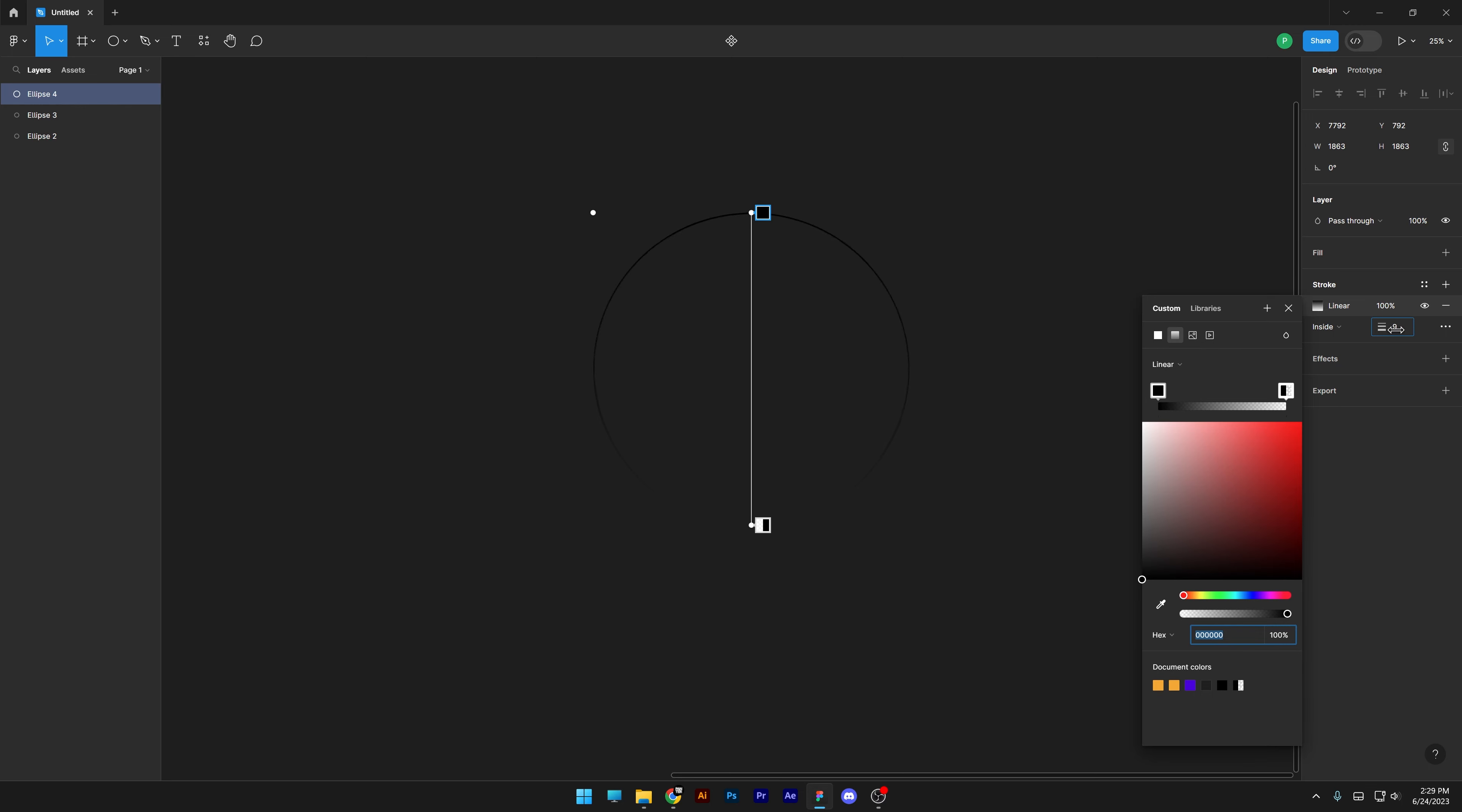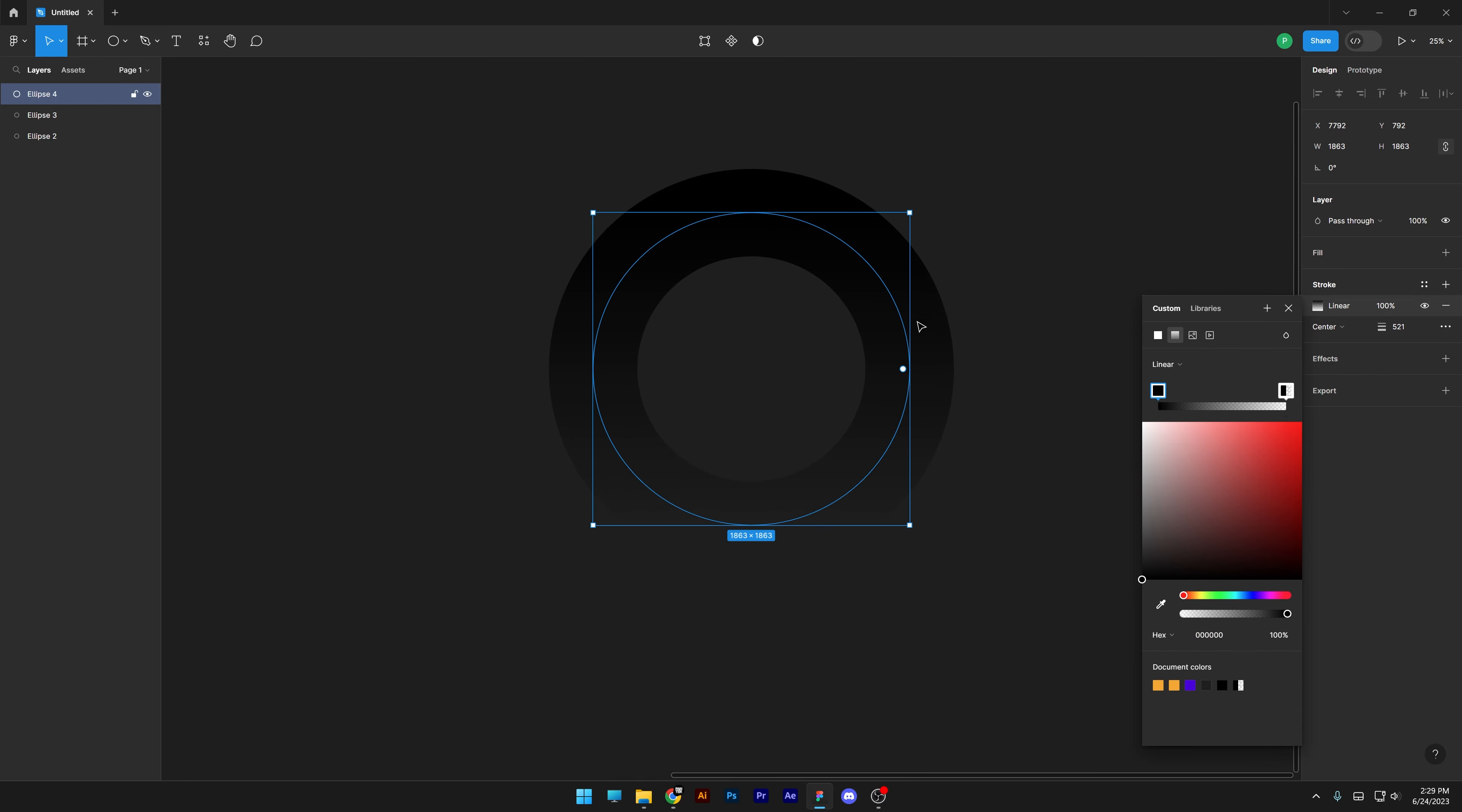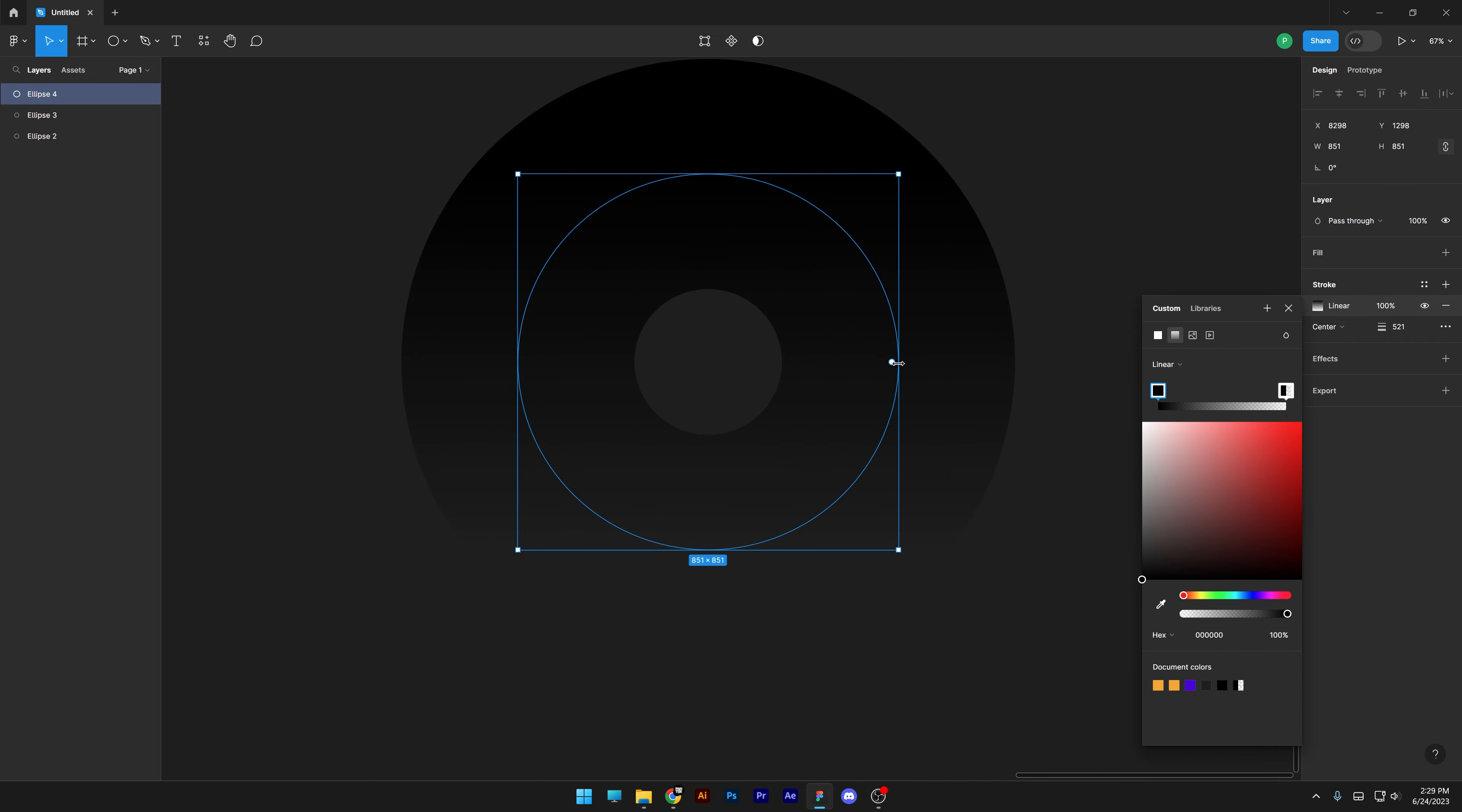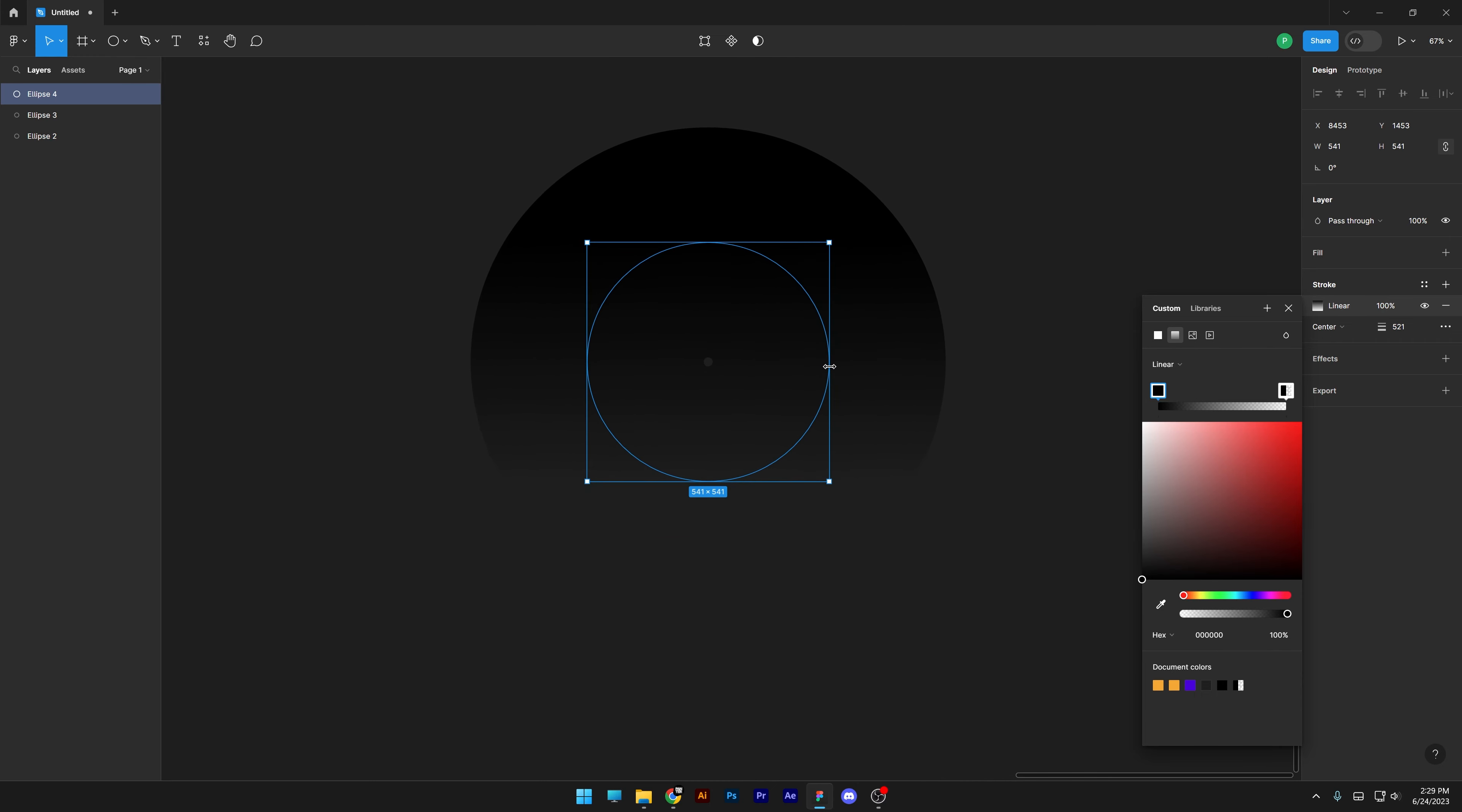I'm gonna increase the stroke. As you can see it goes inside and we're gonna change from inside to center. Also, you can scale down the circle until the hole is going to disappear in the center.